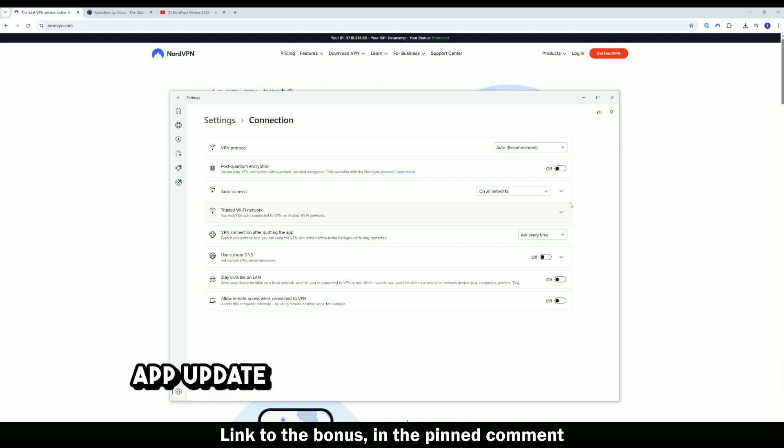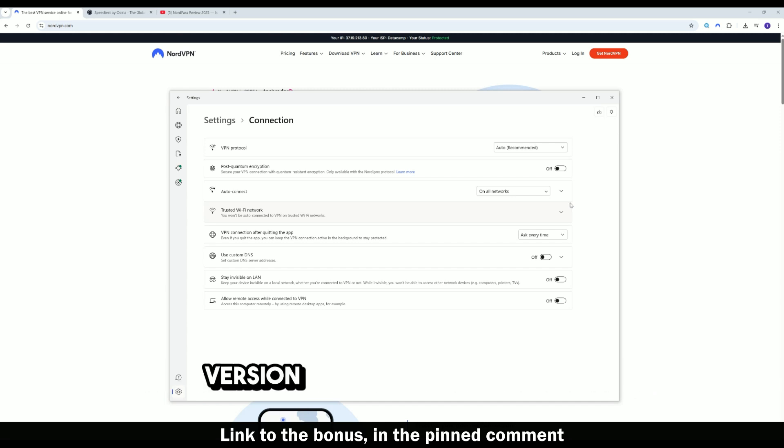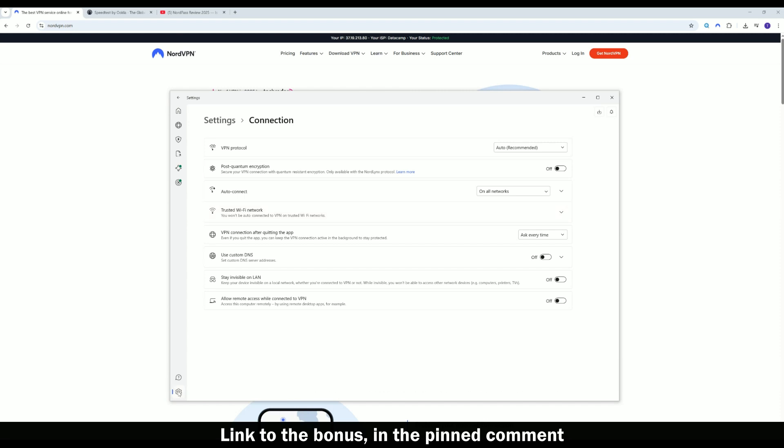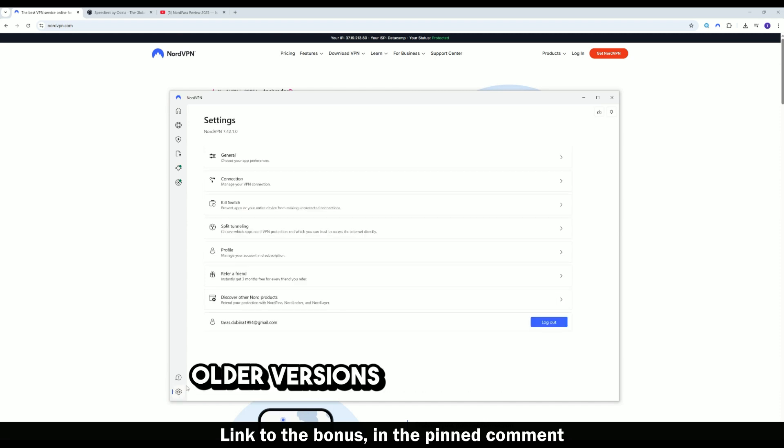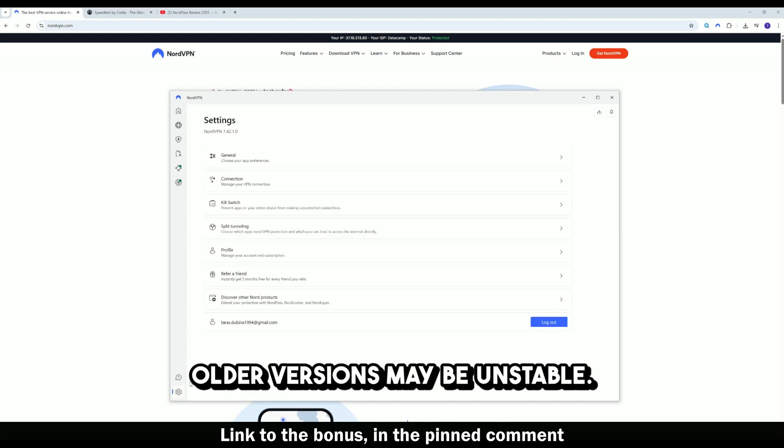App update. Make sure you have the latest version of NordVPN installed. Older versions may be unstable.